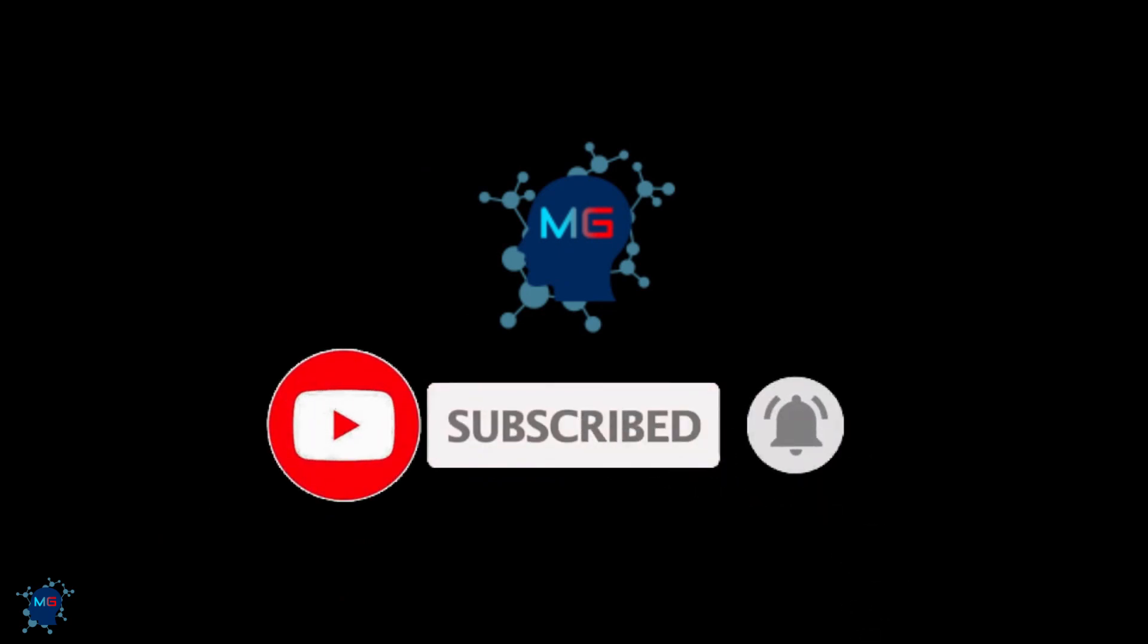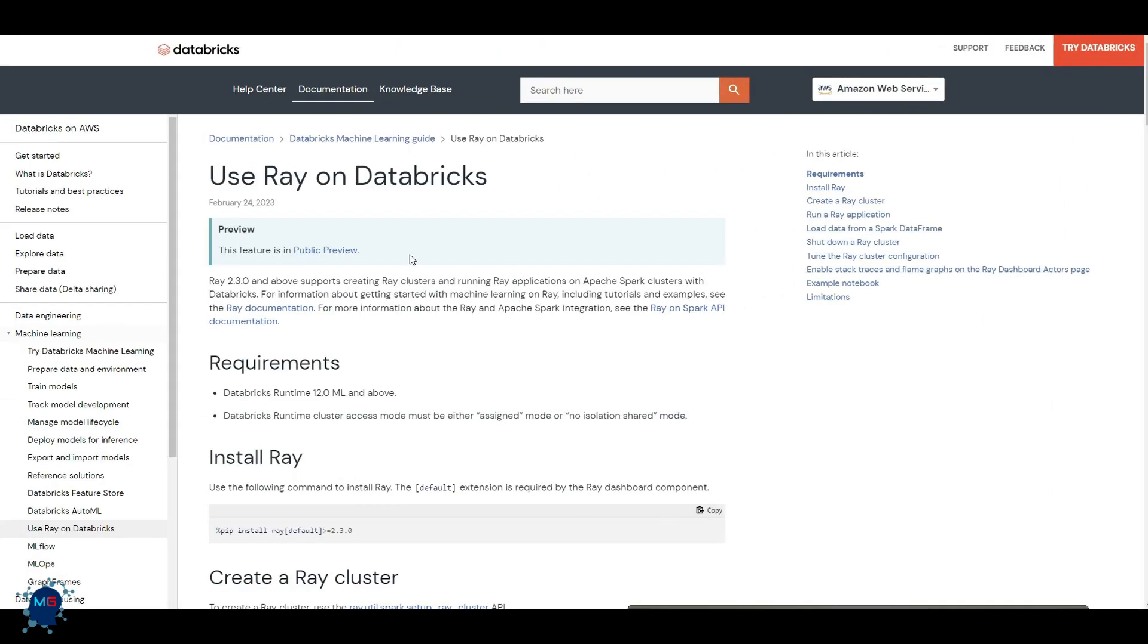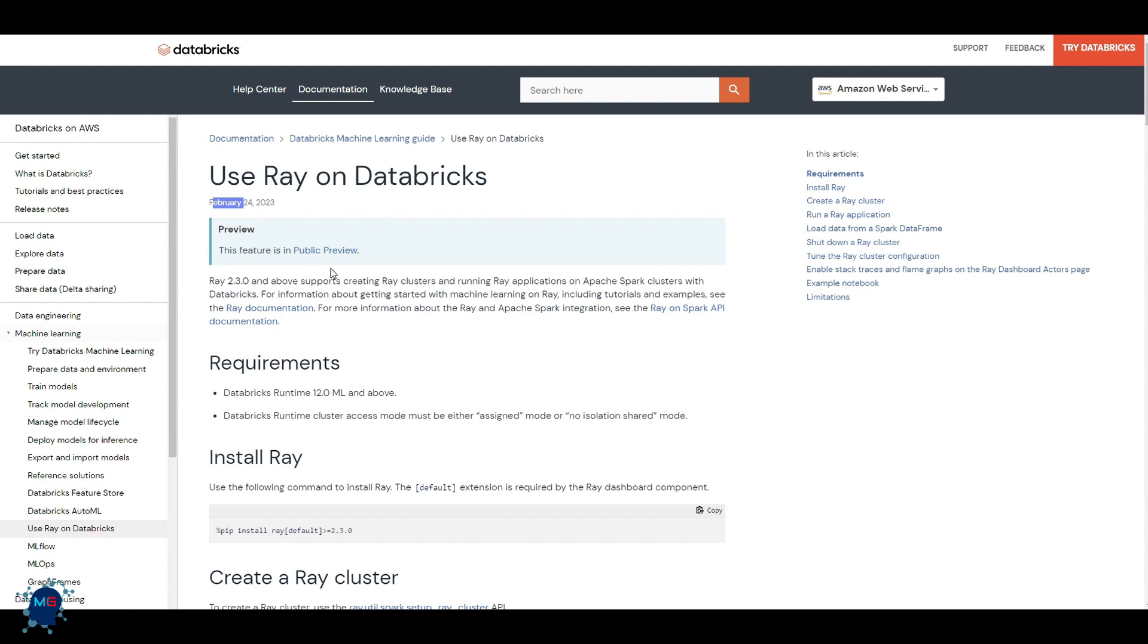So let's check it out. Before we start, make sure you subscribe and hit the bell icon so you will get notified for the next video. Thank you. Now let's dig into using Ray on Databricks. As you can see today, the time that I'm recording the video, almost three days ago it got announced that Ray on Databricks from since February 24th got in public preview.